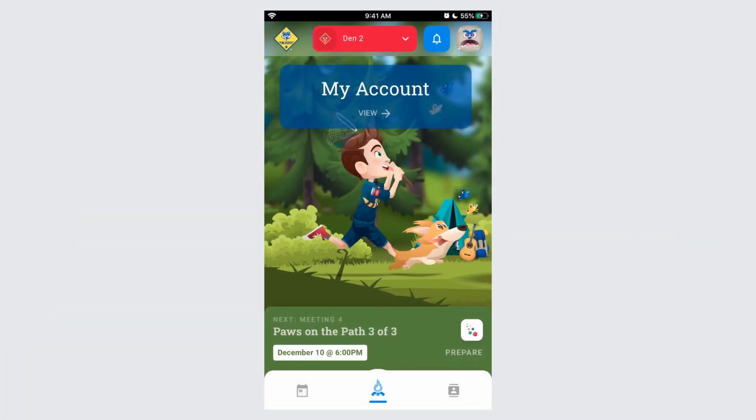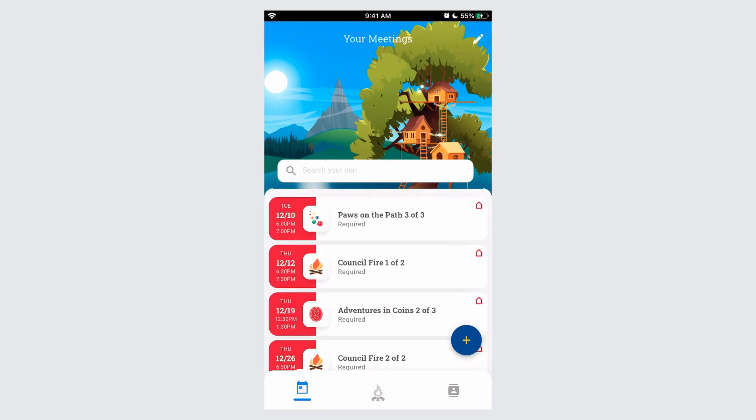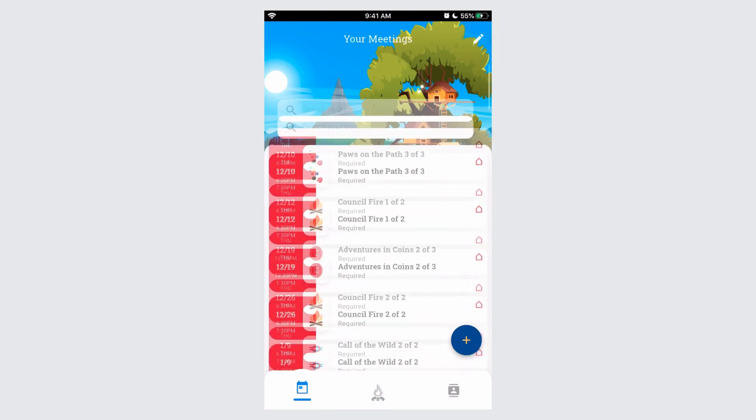Once you've completed a meeting, taking attendance and updating advancement simultaneously can be done through the Scout Book for Den Leaders experience. To begin, navigate to the calendar and locate the meeting that has been completed.